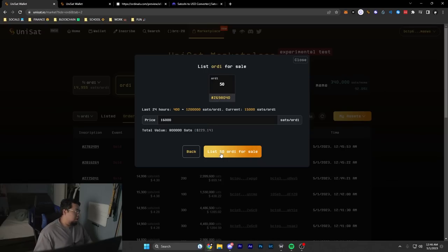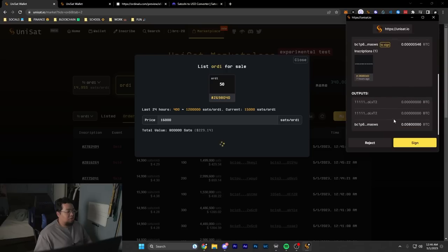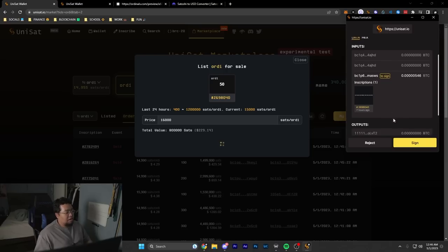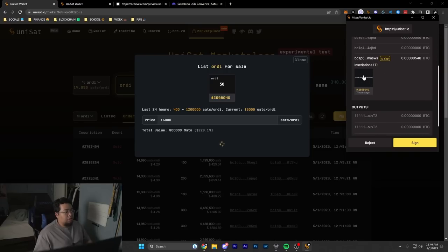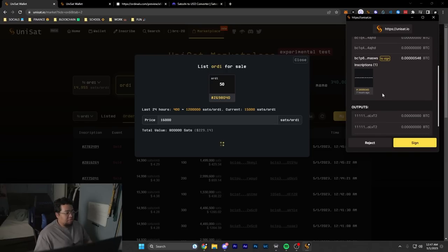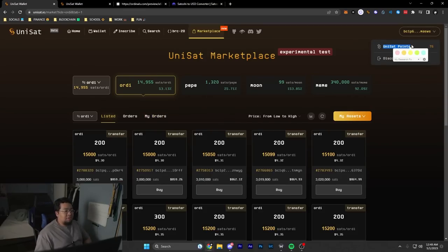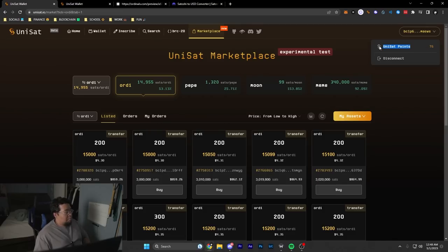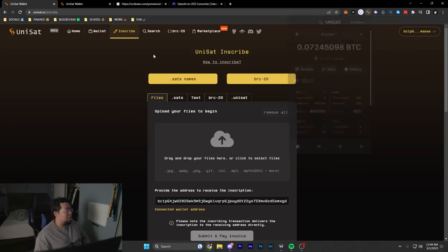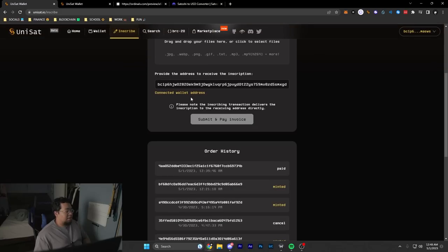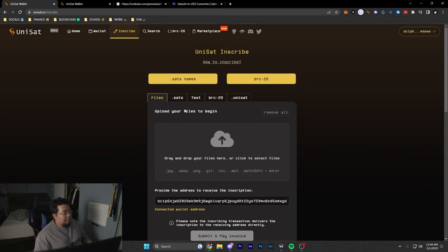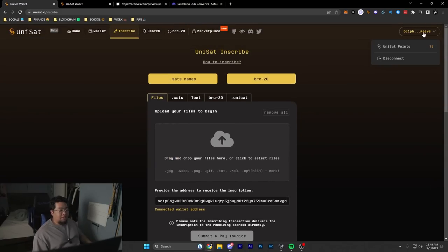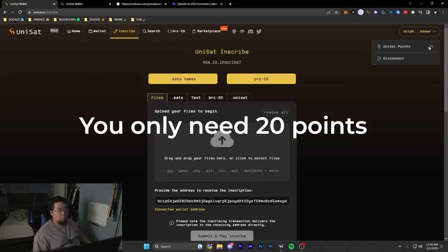Hit list and then sign the transaction. What we're signing here is a PSBT saying that you'll transfer this inscription. Now my listing has been created right here for 16,000 sats. One thing to note is that there are such things as UniSat points on this website. UniSat points can be gained if you use their inscribe services specifically with UniSat wallet. The examples that I just showed you gained me a few points. For every one inscription I did, I gained one point. In less than 24 hours, the necessary amount of points to access the market is gonna go down to 24 or 25 UniSat points.